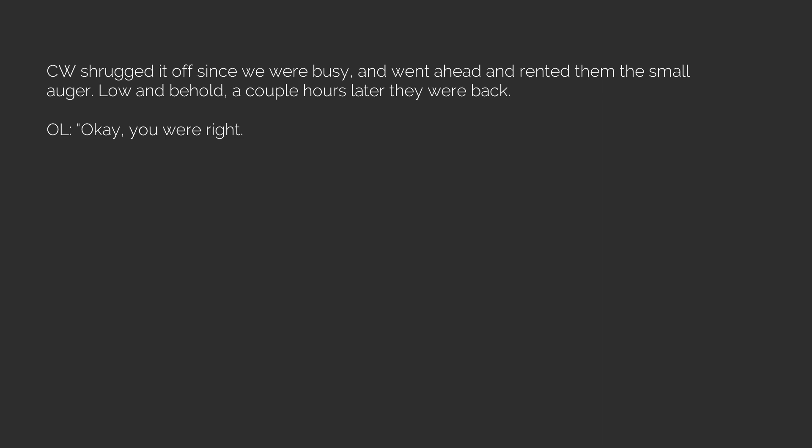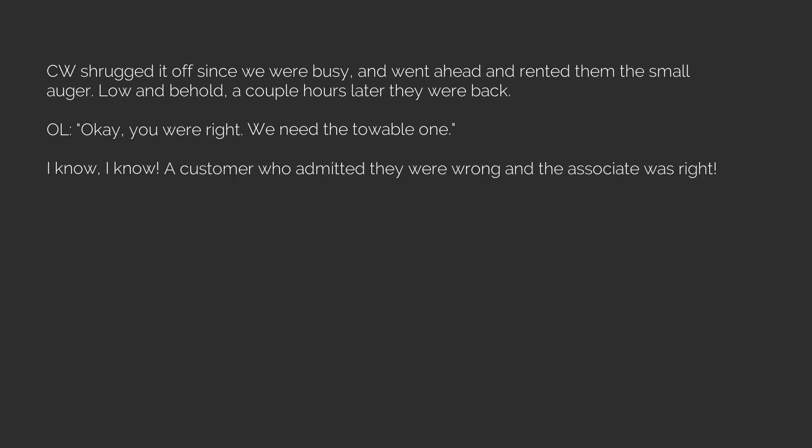OL, okay, you were right. We need the towable one. I know, I know. A customer who admitted they were wrong and the associate was right. It doesn't happen every day.